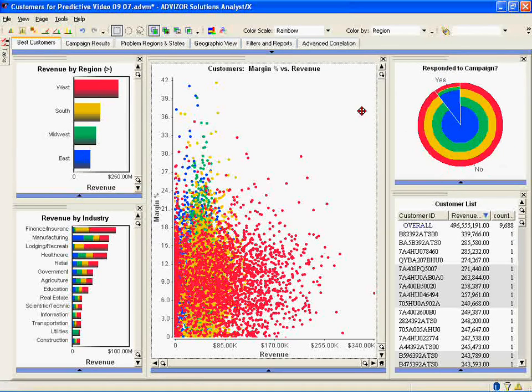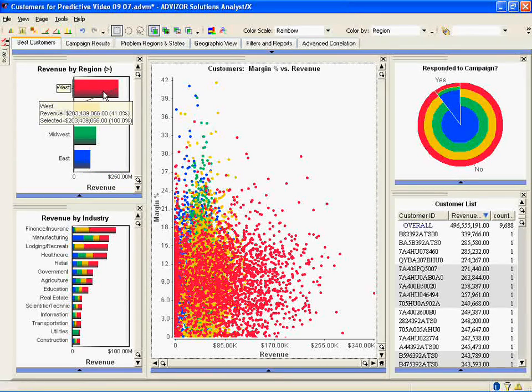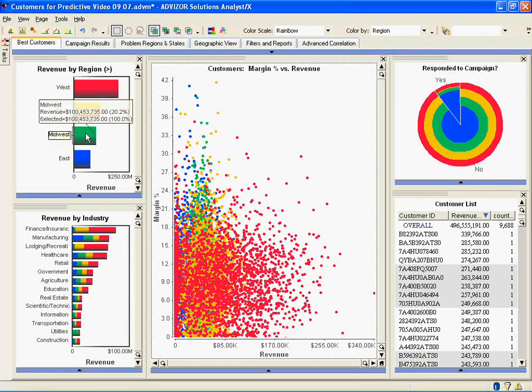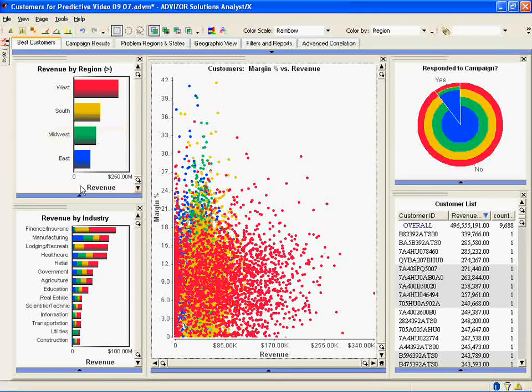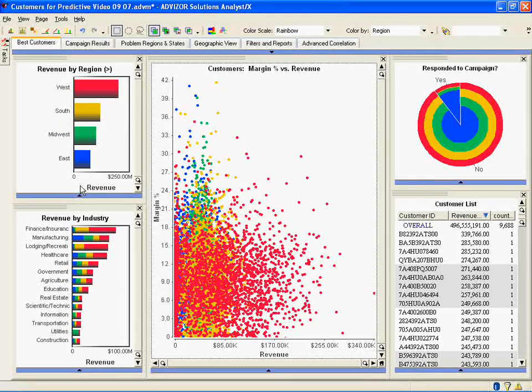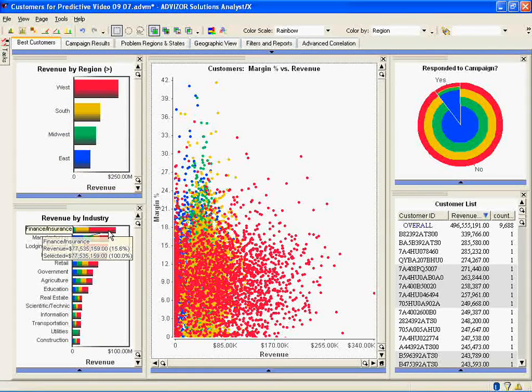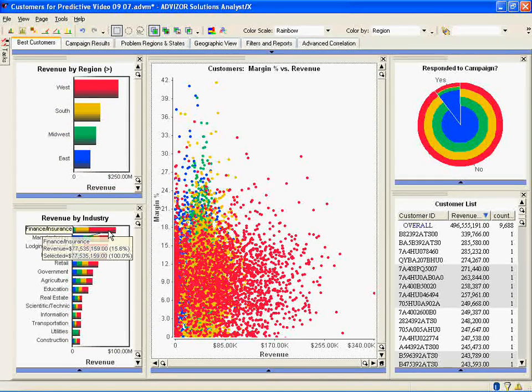We've looked at them by region, and so 41% or $203 million came from the west region, a smaller amount from the south, and so forth. So this customer base is skewed towards the west. By industry, the biggest industry is finance and insurance, comprised 16% of the total $496 million of revenue, so they comprised 76 million out of the 496.